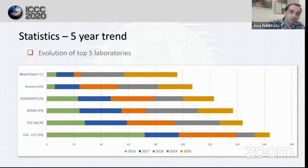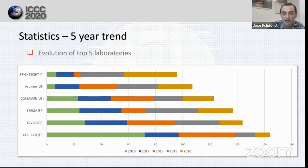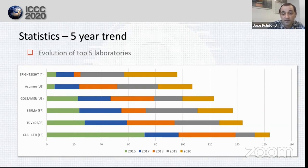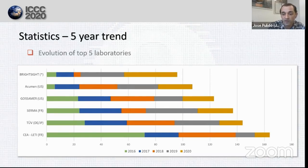This chart shows the evolution of the top five laboratories since 2016. Cialeti has been the biggest laboratory during five years, but the great numbers it showed in 2016 and 2018 have not continued in the last two years. That lab has very consistent numbers through the years, but the number of certifications in 2020 is probably half that of the previous year. Sigma and Gossamer have maintained good shape during five years with mostly consistent numbers. Acumen has been growing since 2017 and will probably end 2020 with good numbers. Brightsev didn't have great numbers in the past, but it has been growing a lot since 2019.